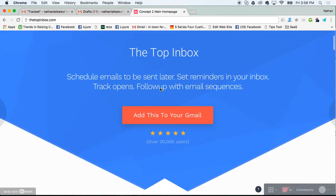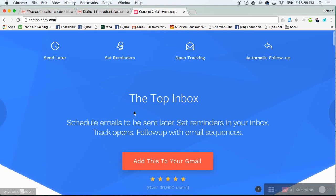All right, to get started for free, go to thetopinbox.com. I'll see you there.